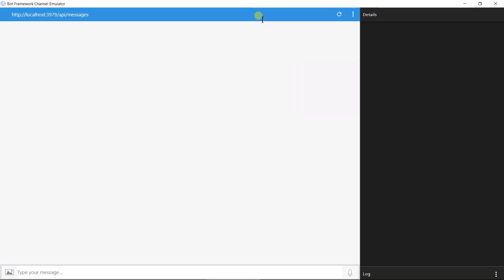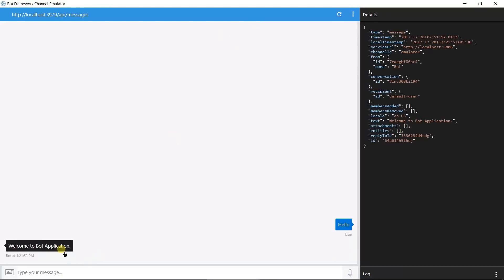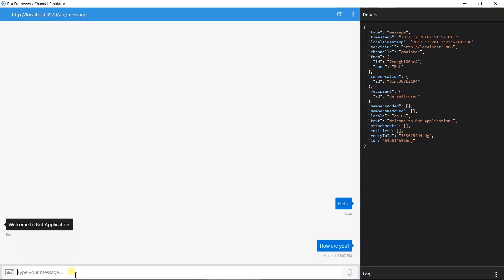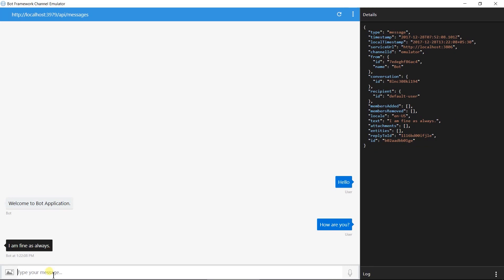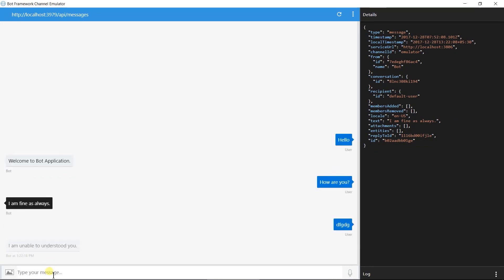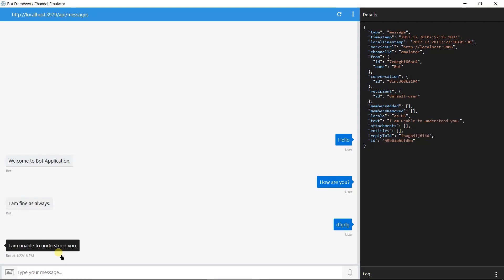Let us send hello. Here, we got welcome message. And now, I am going to send how are you? We got fine message too. Let us send any other text. Here, we got I am unable to understood you. That is it.